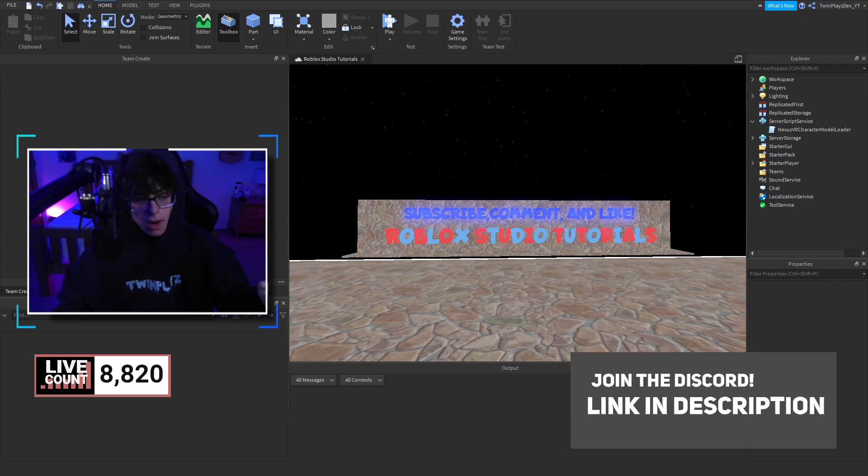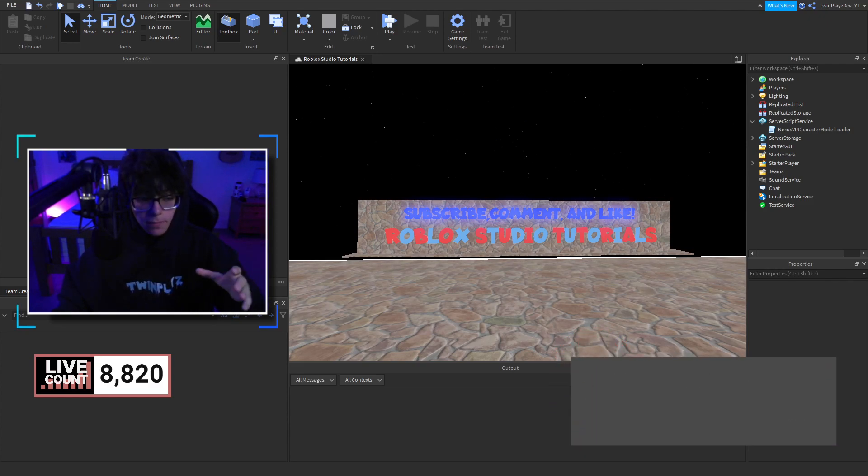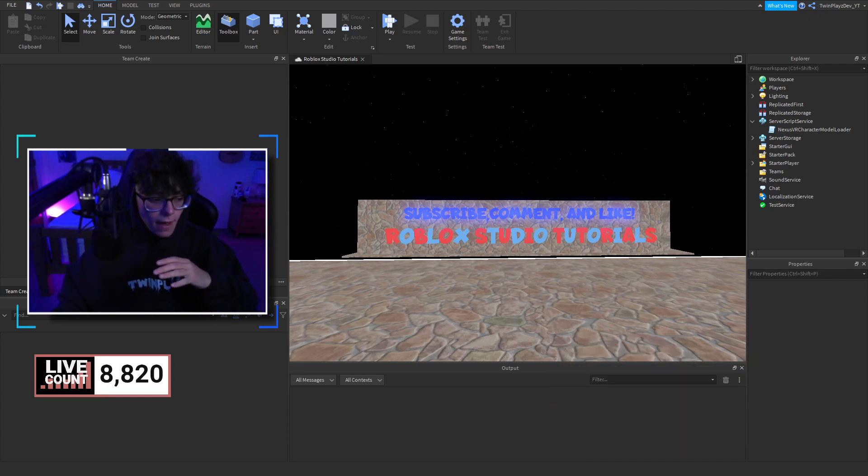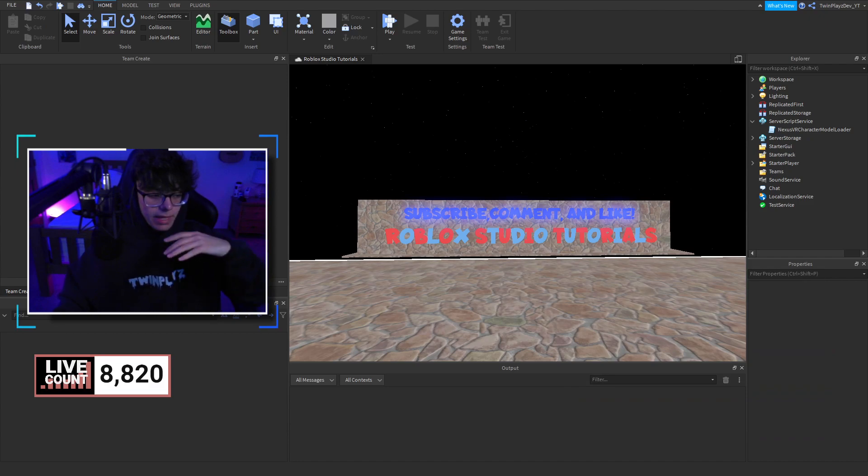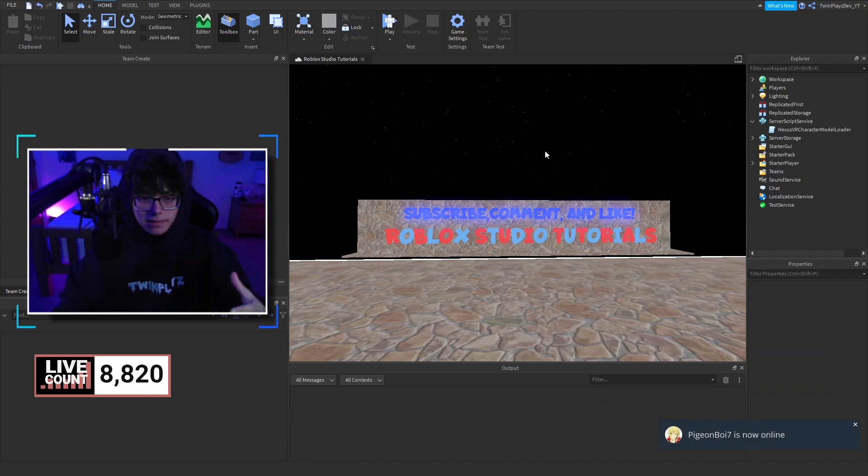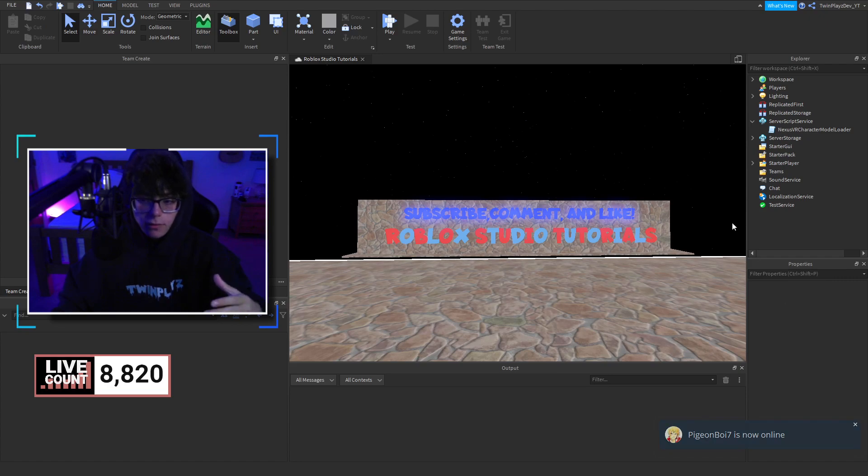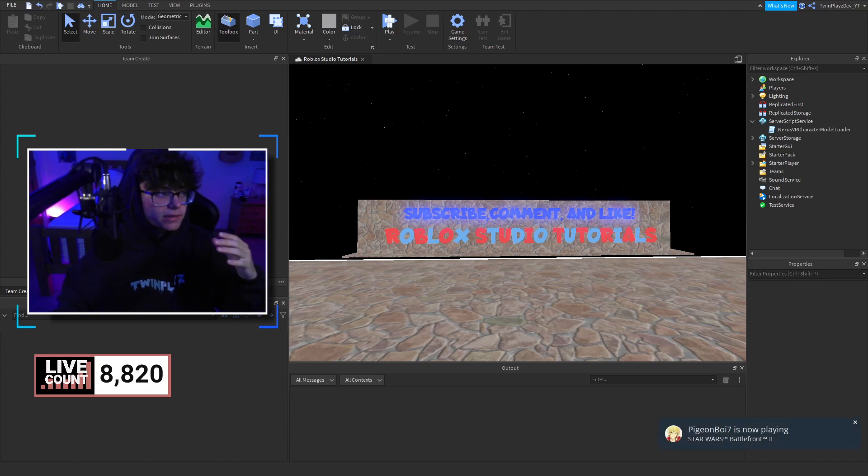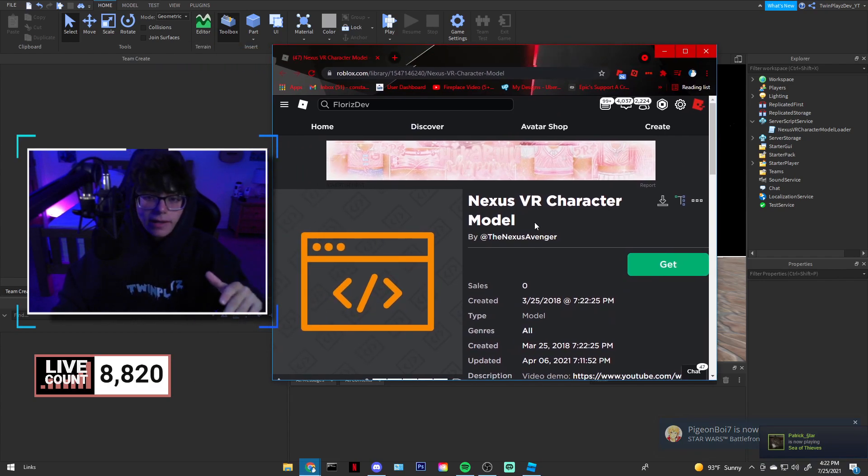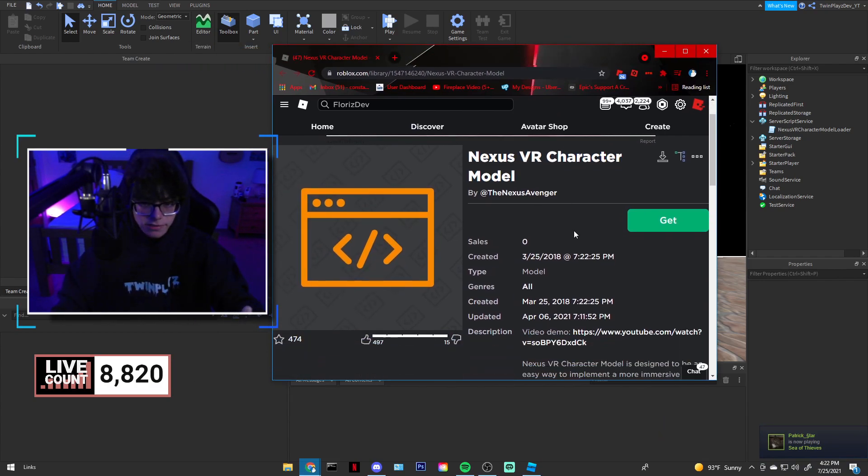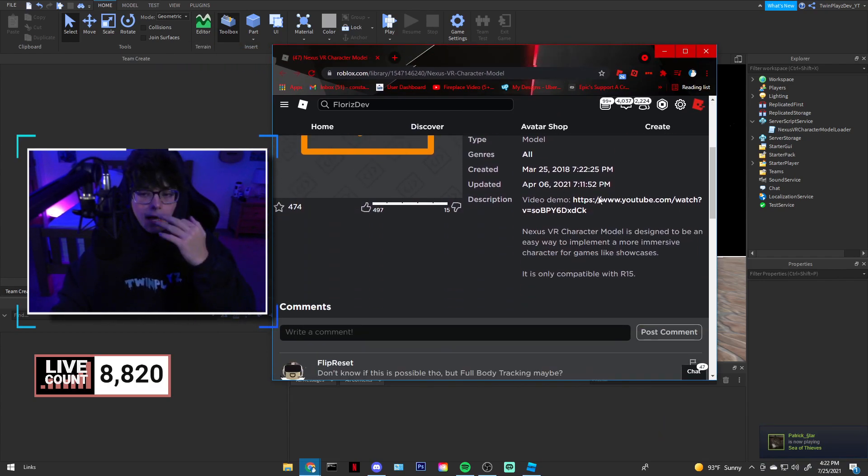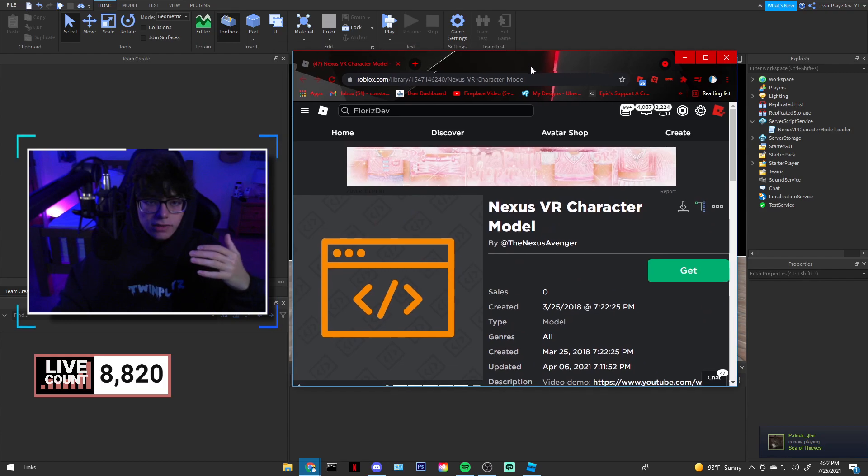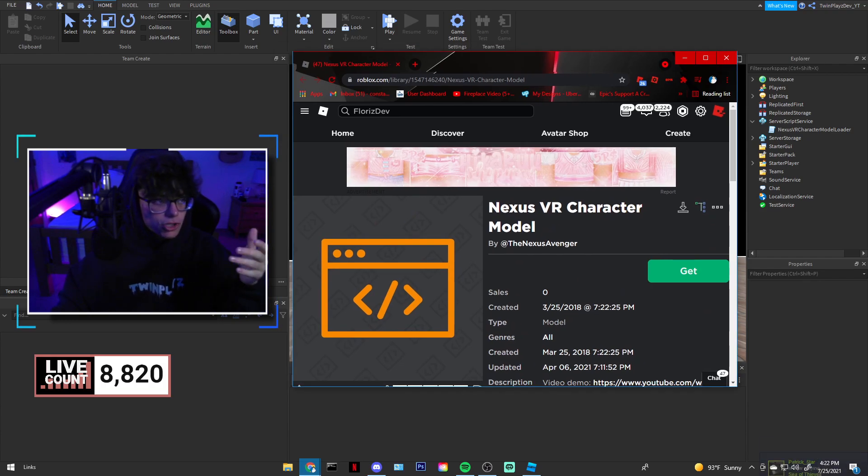Now I'm not going to be editing this video, I'm going to make this as short as possible. It's pretty simple. Basically you're going to go to the description and look for the models. Once you see models it's going to have a few links including the Nexus VR Character Model.